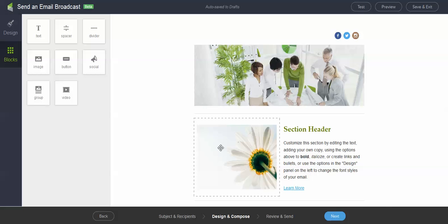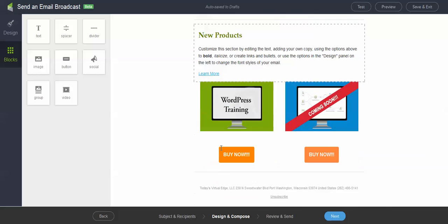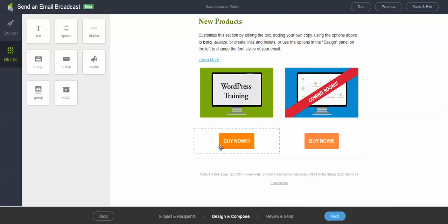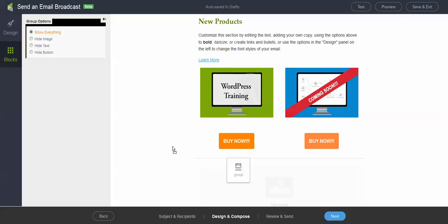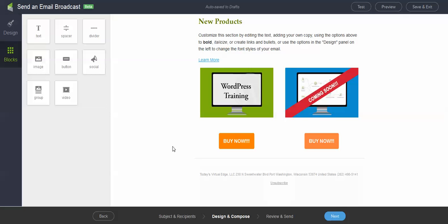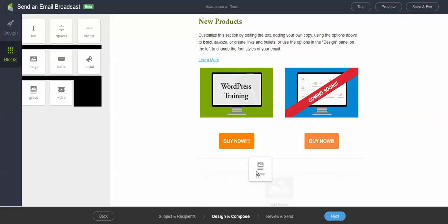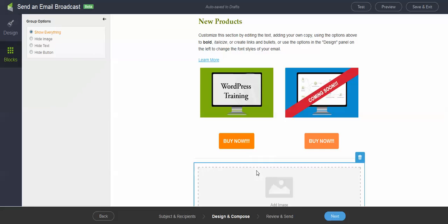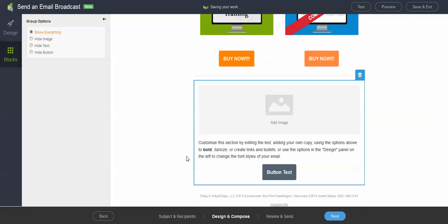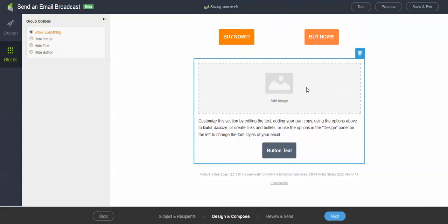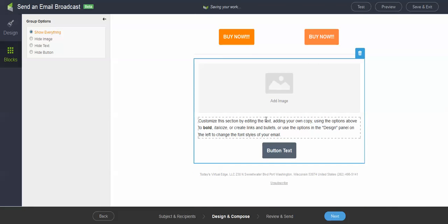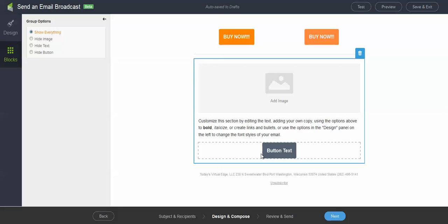The only one I didn't talk about was group. So let me go ahead and move this down here. I'm going to drag the group down here to the bottom. What it does is it adds in a group of an image, text, and a button. So if you know that you're putting all three together, it's very, very easy to bring that in.